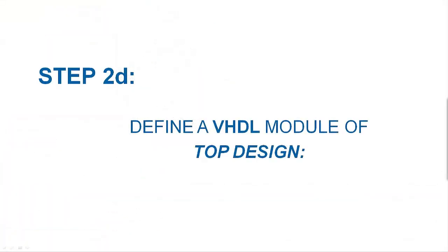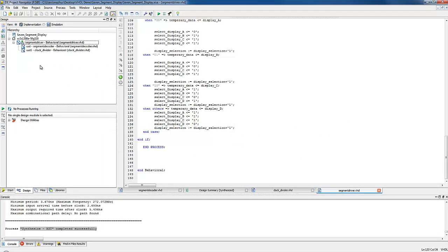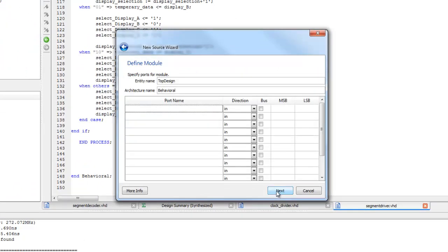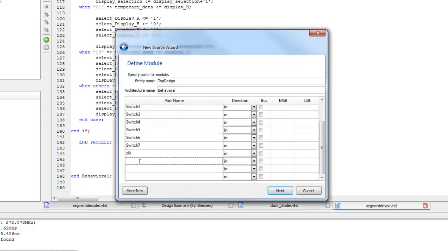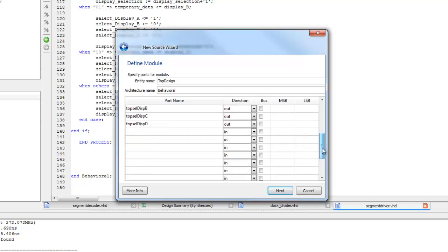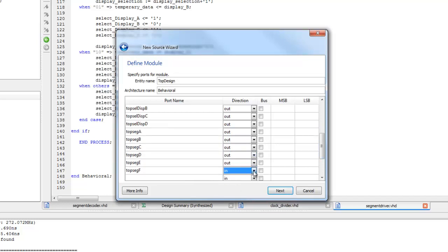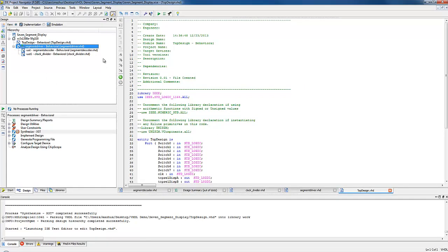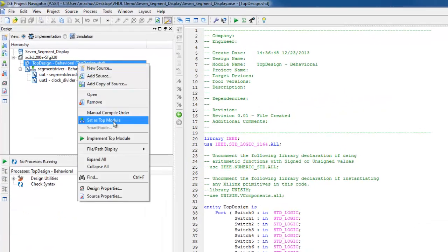Now it's time to define the final VHDL module, called top design, to link all physical switches and displays of the FPGA board to the signals of the segment driver. Right-click near project hierarchy and select New Source. Type the name of the entity. Click Next and specify the input-output signals of the circuit. There are 8 switches on the FPGA board, an input clock, and 4 output signals for display selection, plus 7 segments as output. To identify that these signals are from this module, we can name them with the prefix 'top' — for example, top_seg_a. Click Next and Finish. In the source pane, the module will appear as shown. Right-click on the module and set it as top module.